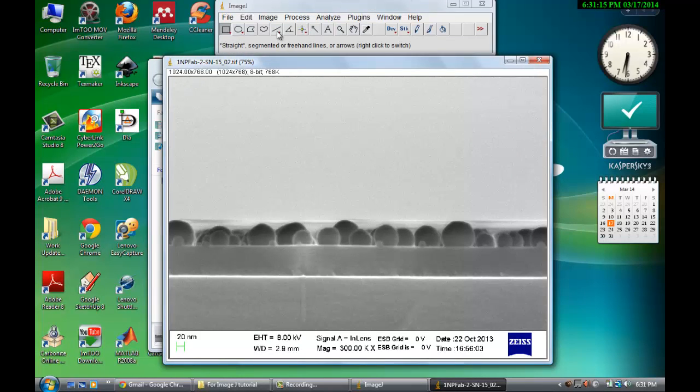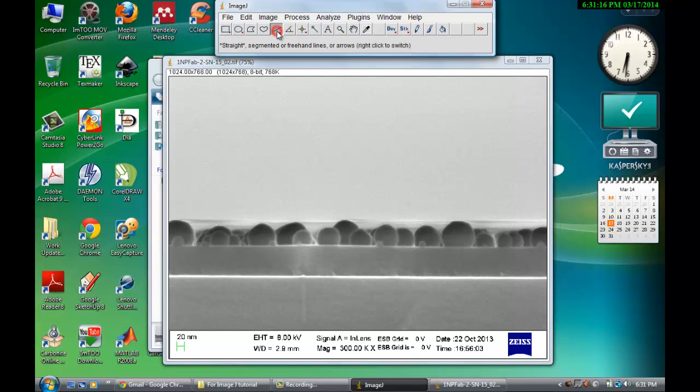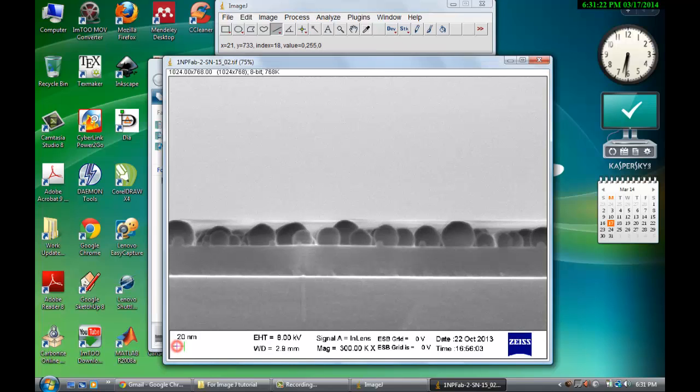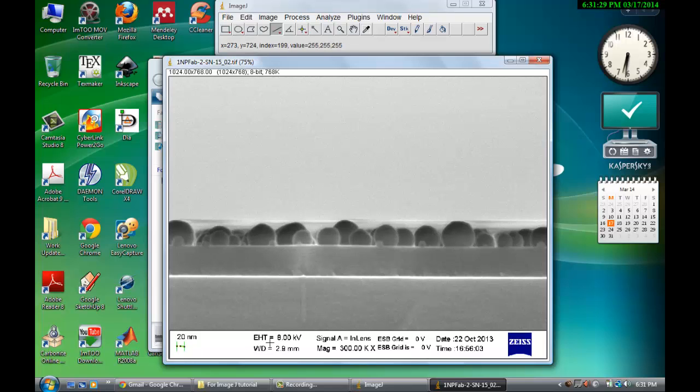Then click on this line scale which will allow you to calibrate your ImageJ scale. So select exactly the scale shown and drag it to exactly the same value. Now it is selected.